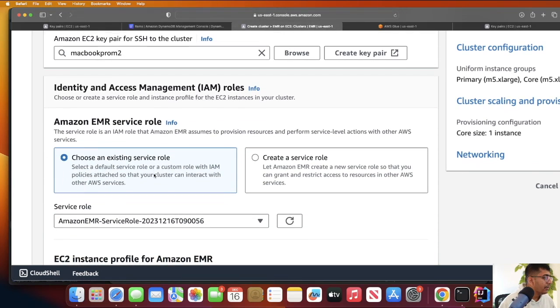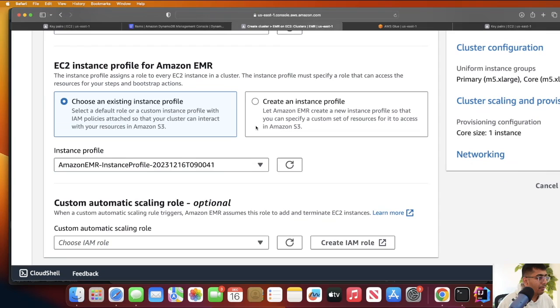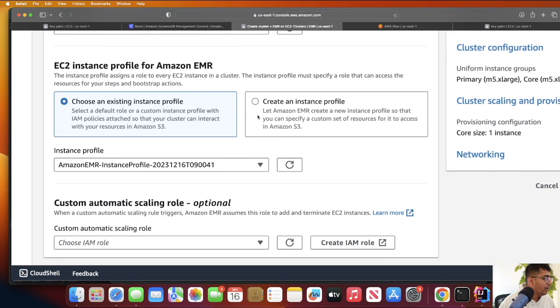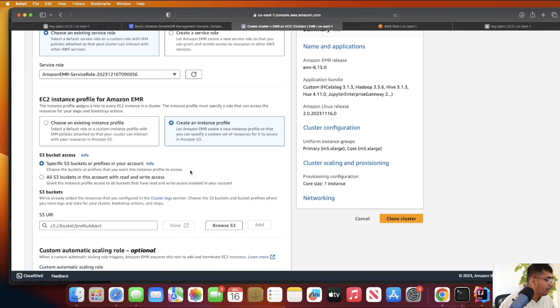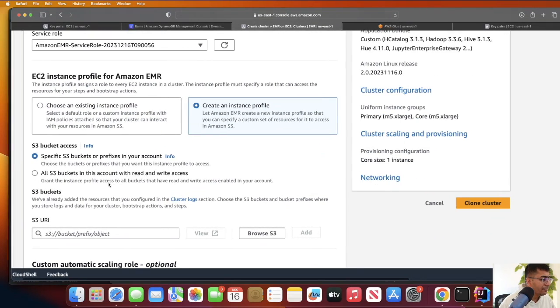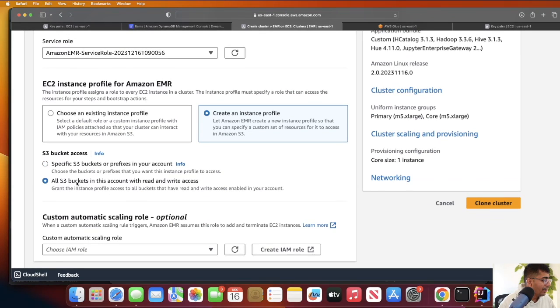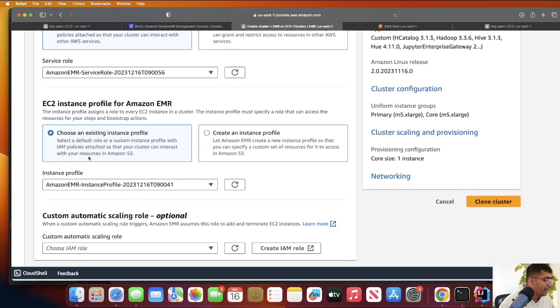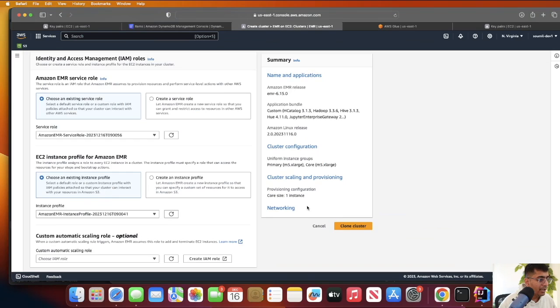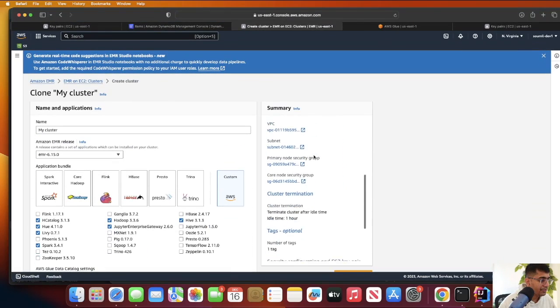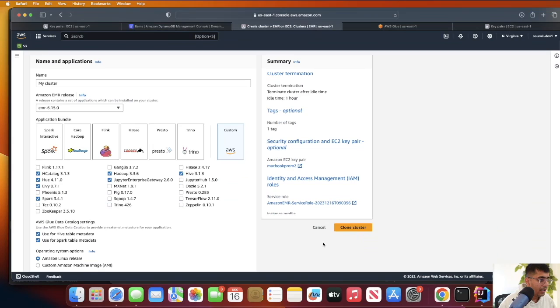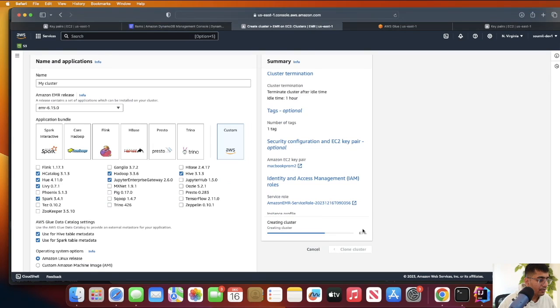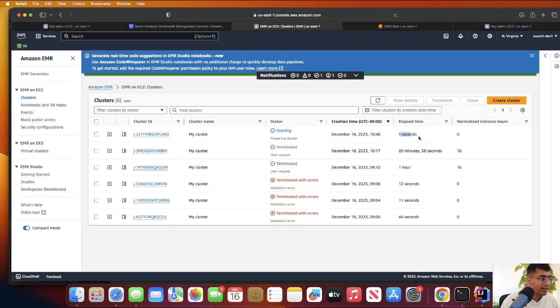On the IAM roles, you can select create an instance profile. This will create your IAM role default role. When you do that, make sure you select all S3 buckets. Now I'm going to review everything - looks good - and then I'm going to click on create cluster. This will take anywhere between 15 to 20 minutes to start the cluster, so I will pause the video and resume once my cluster is in the running state.